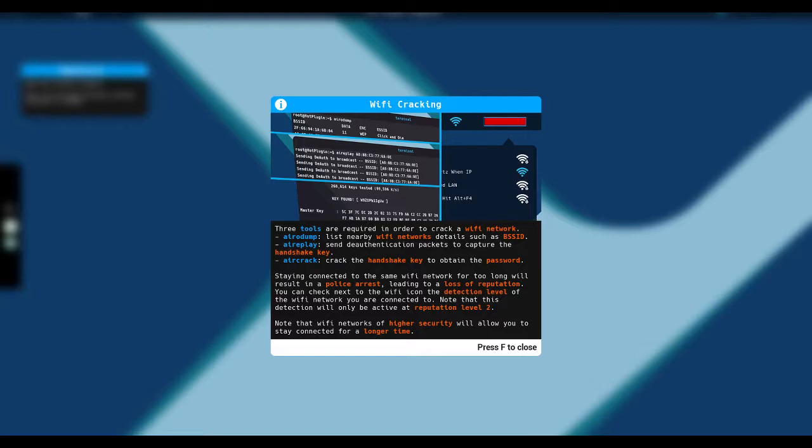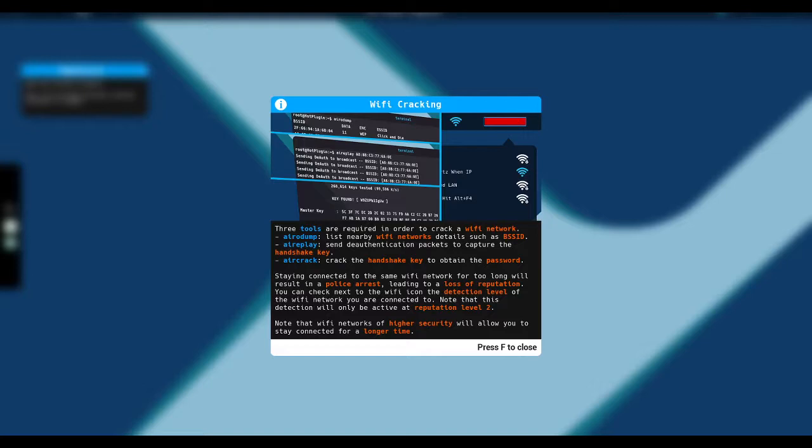Staying connected to the same Wi-Fi network too long will result in a police arrest leading to a loss of reputation. You can check next to the Wi-Fi icon the detection level of the Wi-Fi network you are connected to. Note that this detection will only be active at reputation level two. I don't know how we have a detection level. How are we able to gauge?